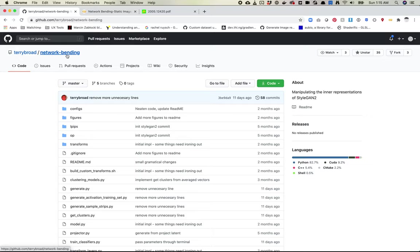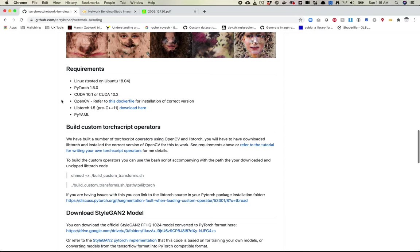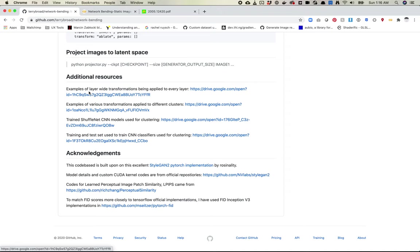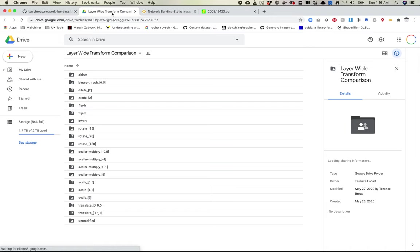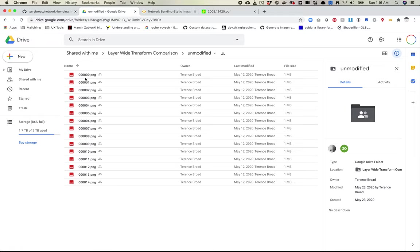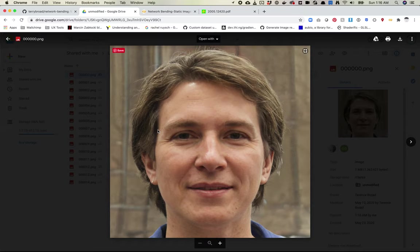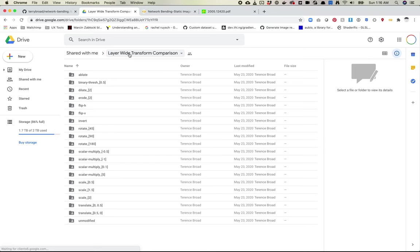If we take a look at the actual repo, it's pretty straightforward. They explain the process to get it working. I want to point you to one thing down here in the additional resources — this link with examples of layer-wide transformations being applied to every layer. If you click on this, it opens up a Google Drive folder which is very large. If we start with unmodified, let's just look at unmodified zero — we'll see this face. No modification, just the face. It's good to keep this in the back of your mind as we look at other transformations.